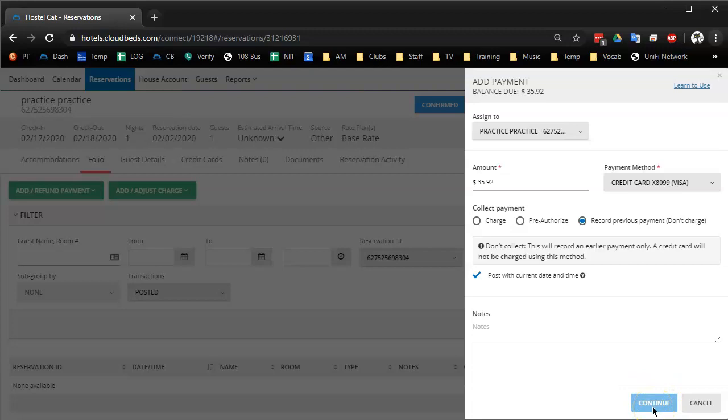Hopefully that's helpful. I know I kind of went all over the place, but I just wanted to show you the different options you could do when taking a payment.